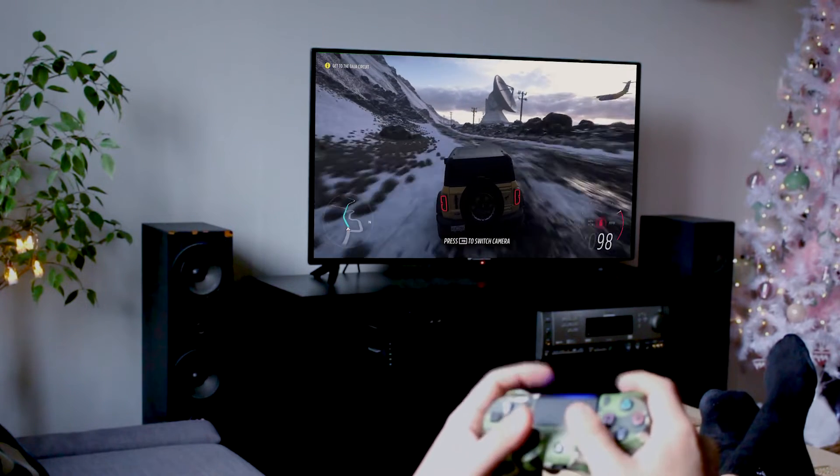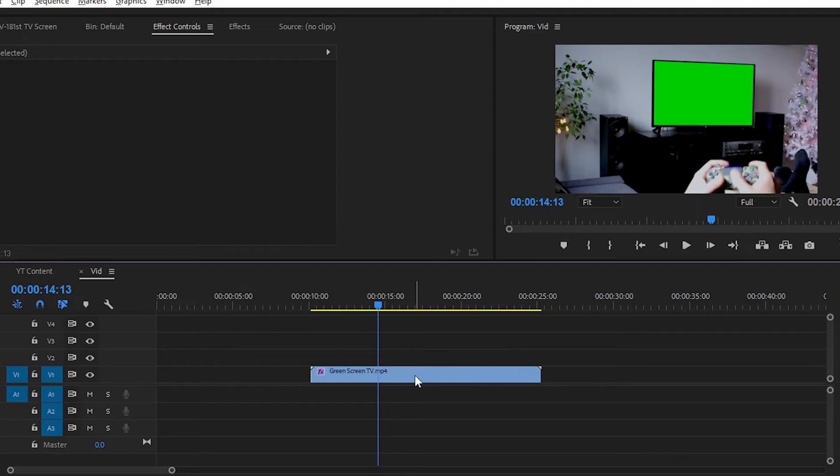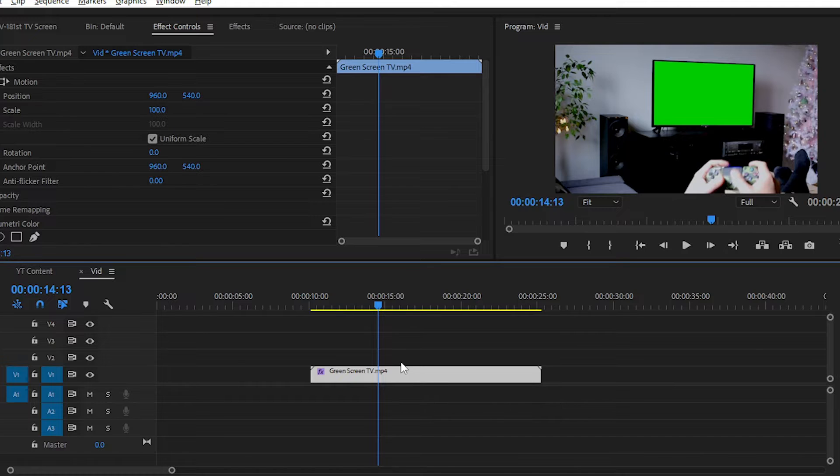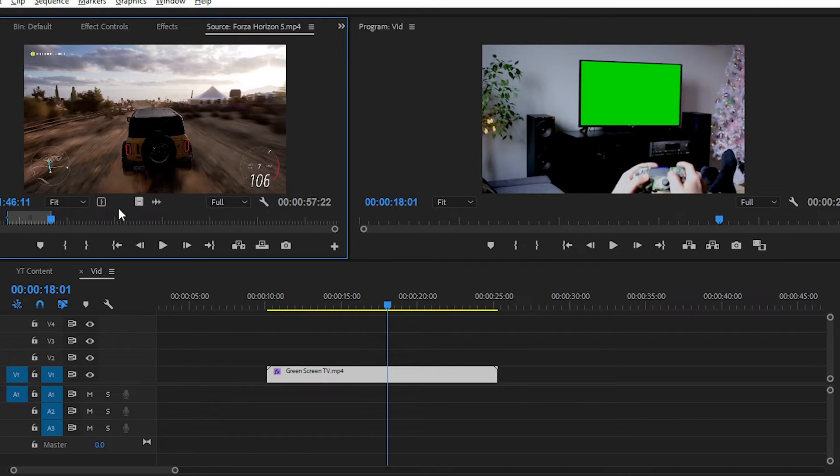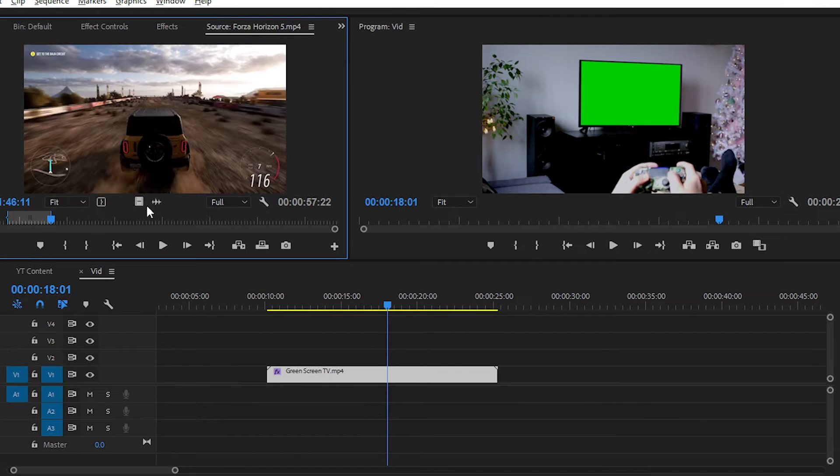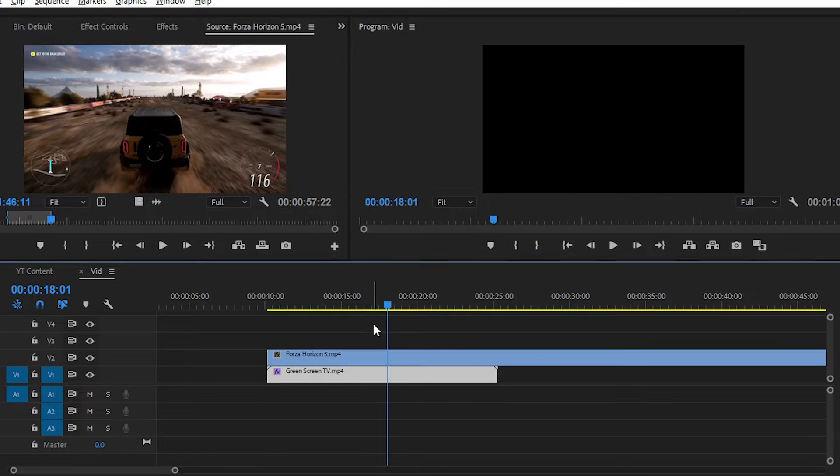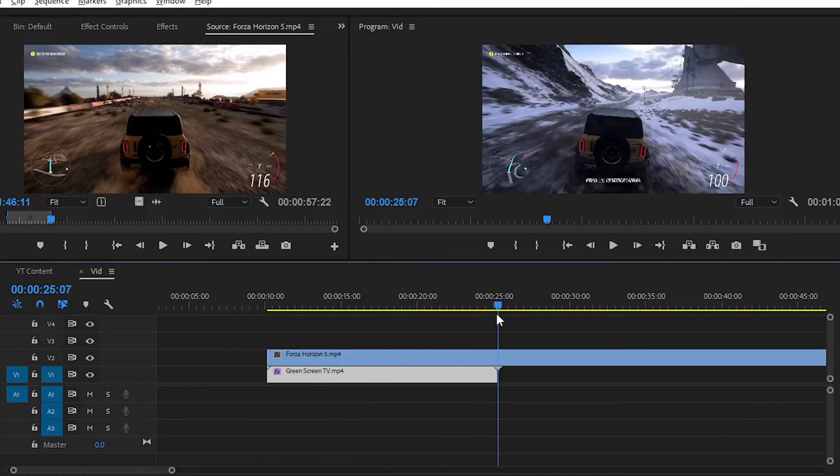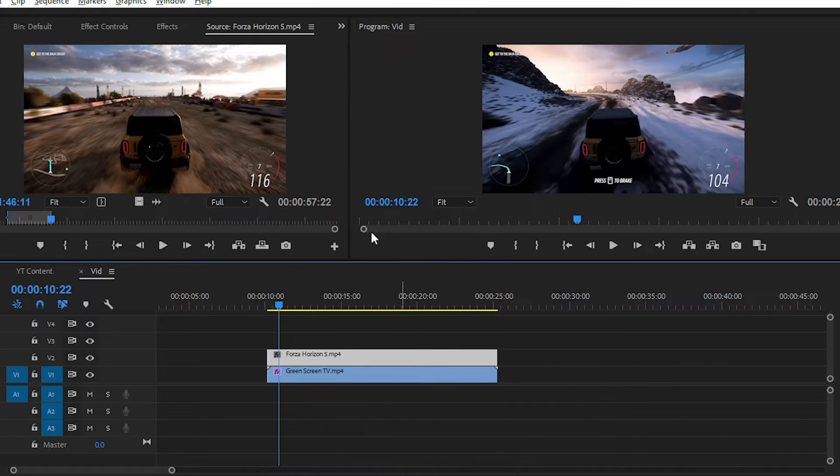For that, we have to place the random footage on top of this green screen footage. Simply drag and drop the footage on the second video track like this. Then resize the footage from the effects control panel.